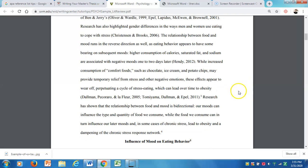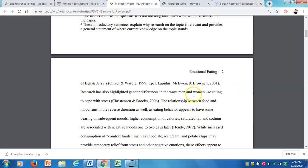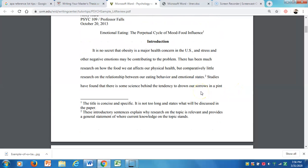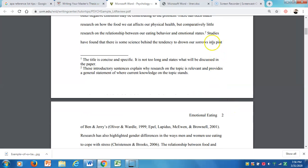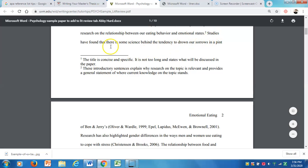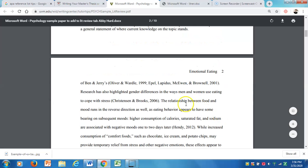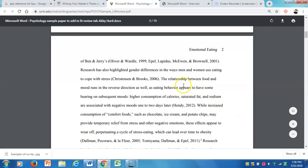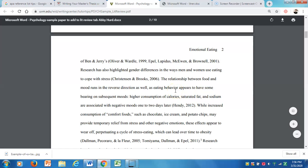There should be a reference or two in your opening paragraphs, and I didn't see that a lot in your drafts, because most of this information doesn't come from you. For example, when you start talking about things like 'studies have found' or 'there's some science,' you need to reference — what are those studies? The relationship between food and mood runs in the reverse direction as well — what does that mean, and what is the source for that?